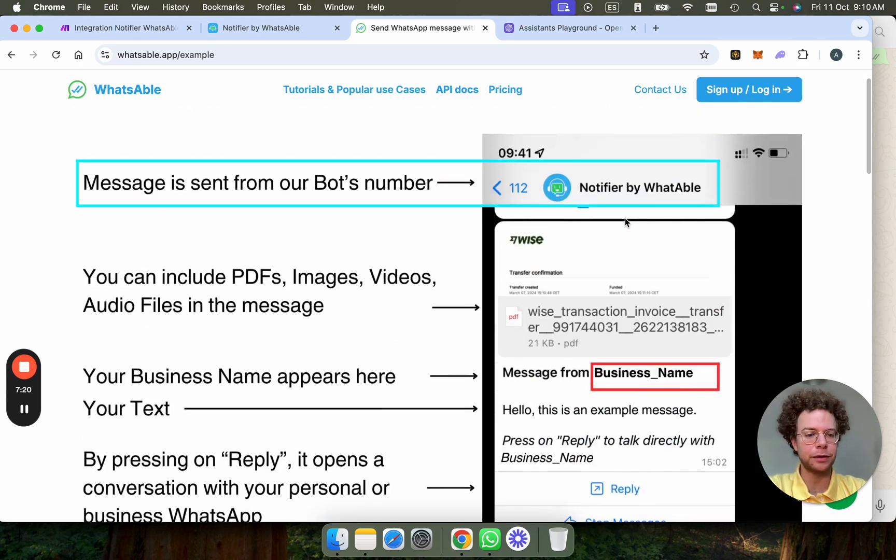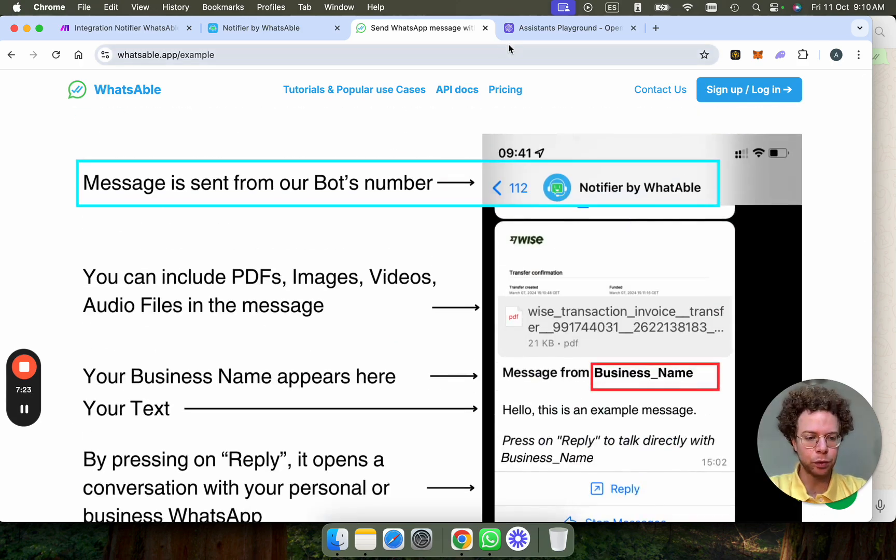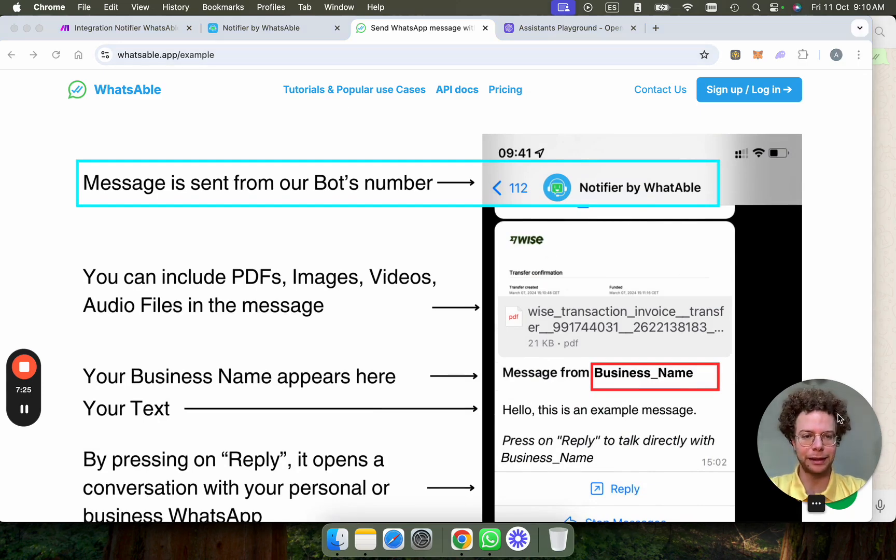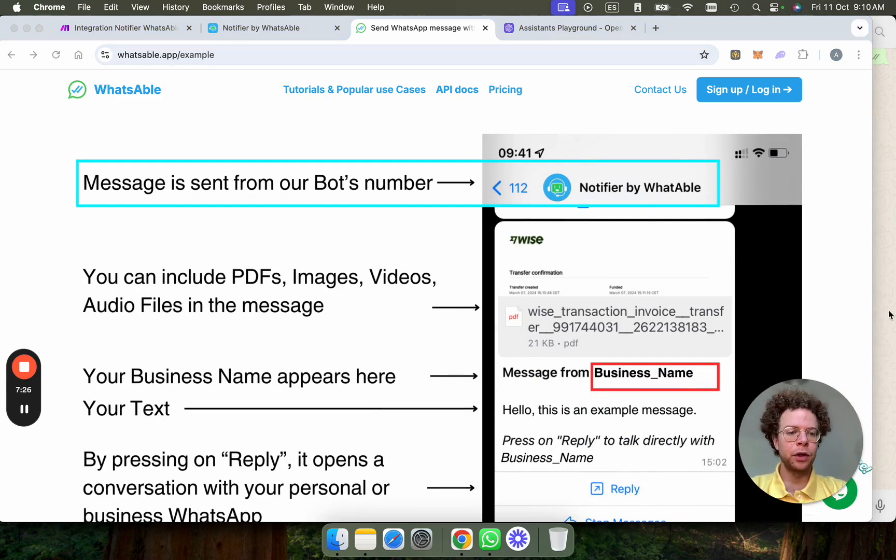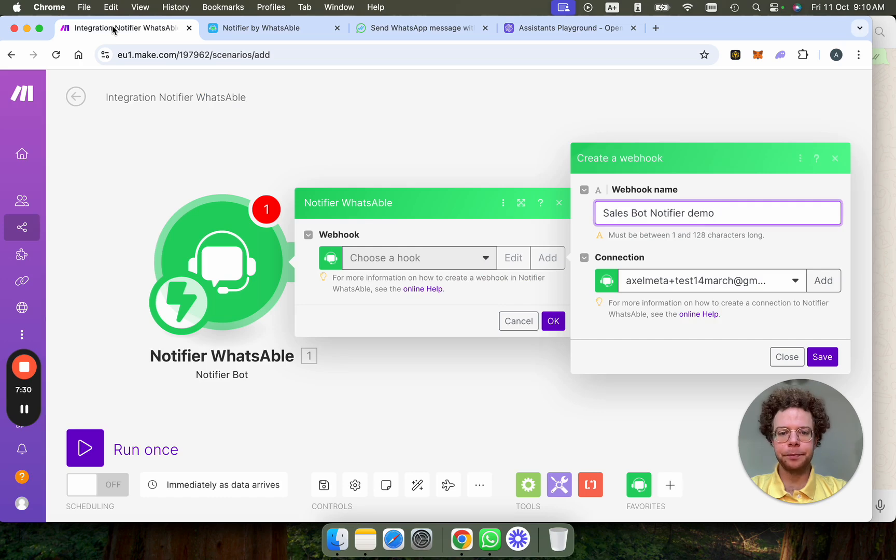Very simple setup. Integrate with Zapier and Make. And it's the fastest way to send WhatsApp messages automatically. So we're going to go on Make now. I'm going to get, I already have an account, so I'm going to put my API key.